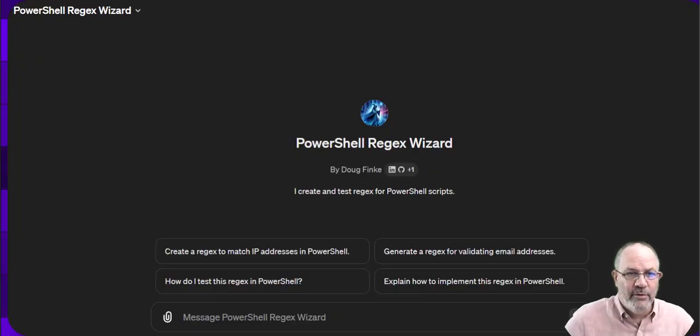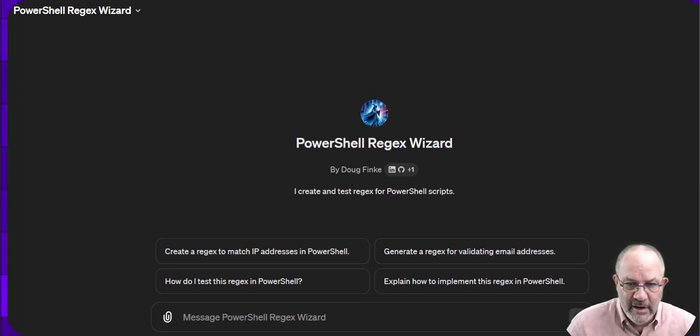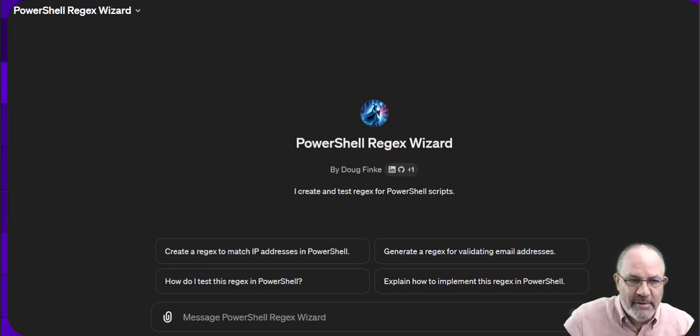Okay, so in the link below or in the description, you'll see a link for how to get to this Regex Wizard. You can use it, it's free. If you have a problem, let me know.